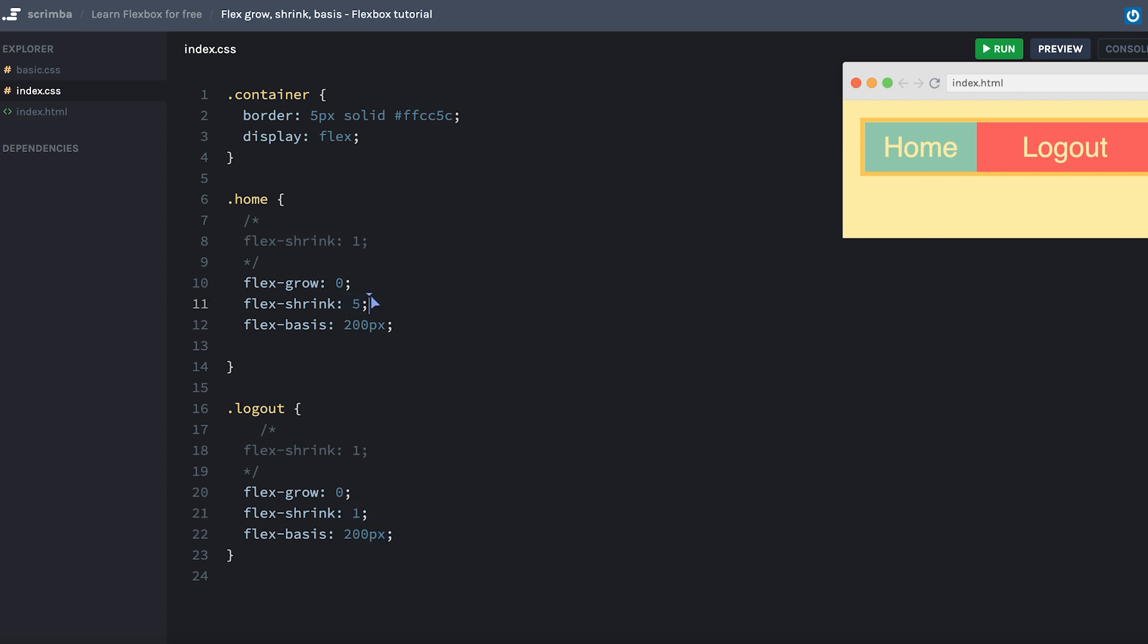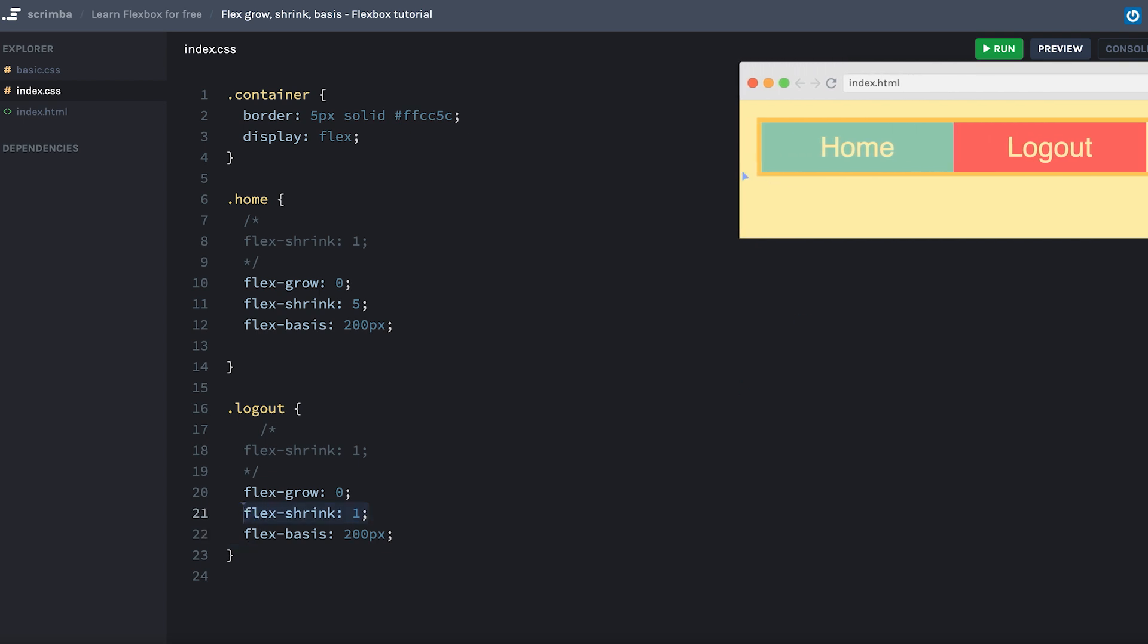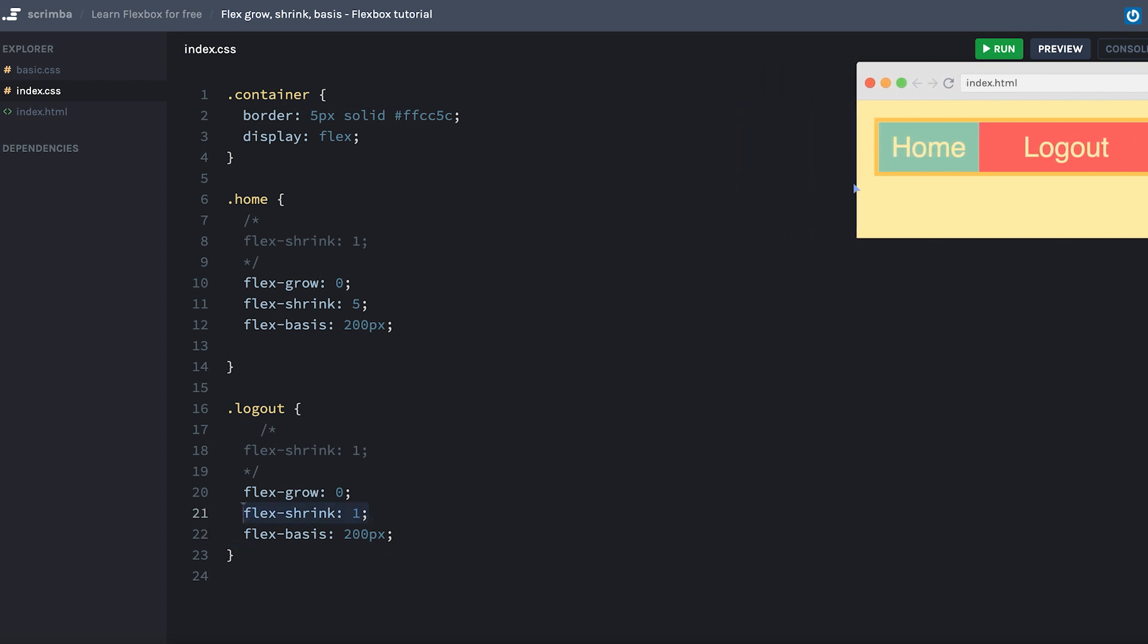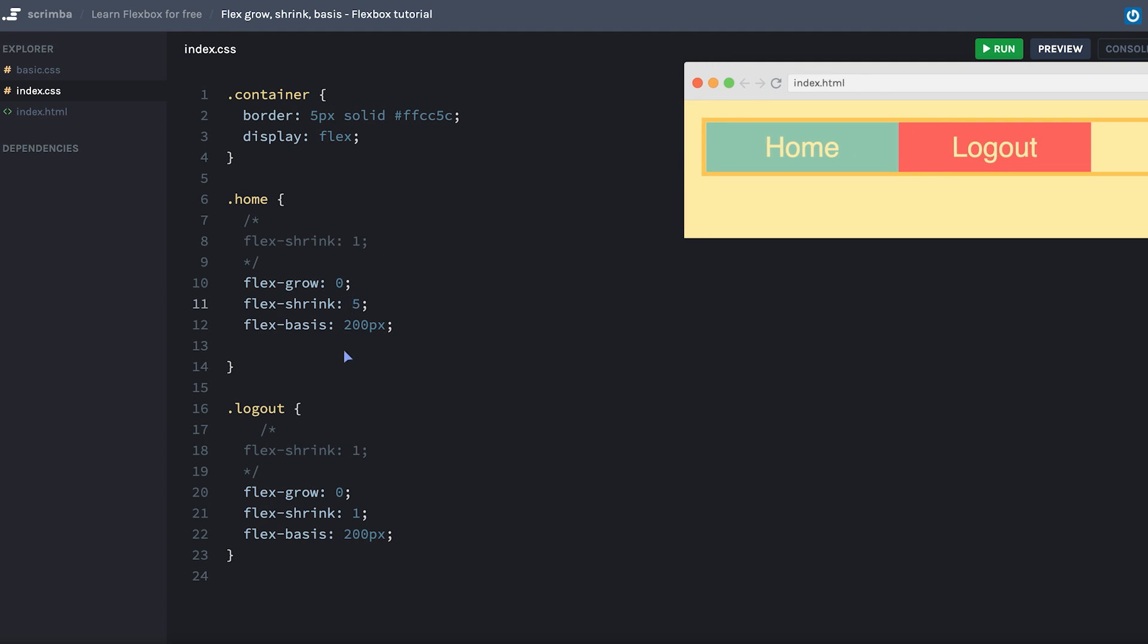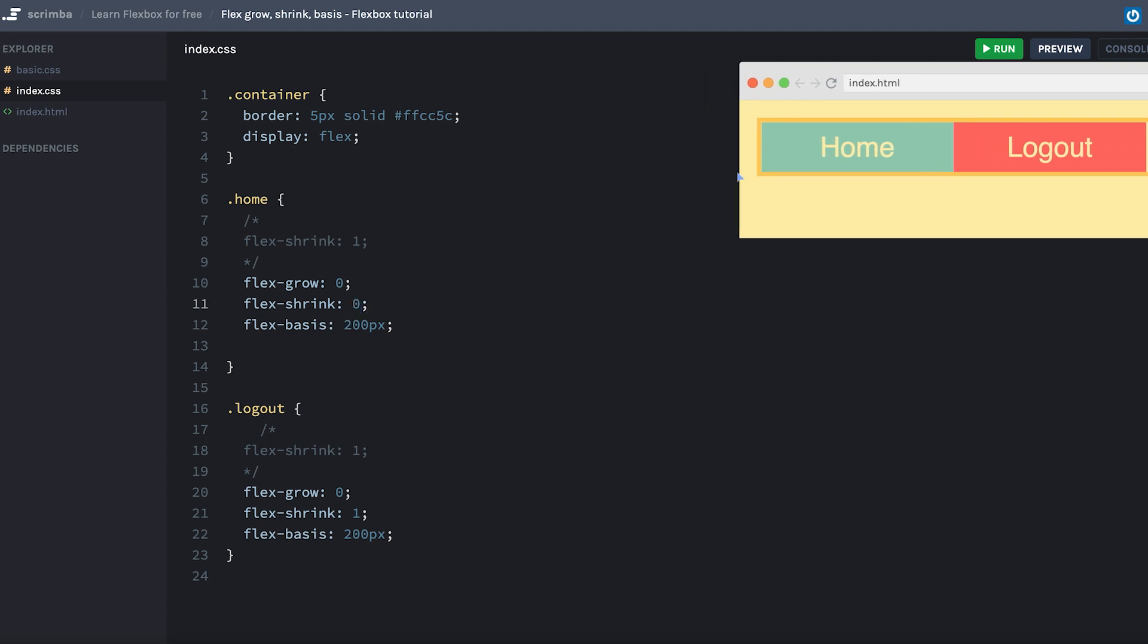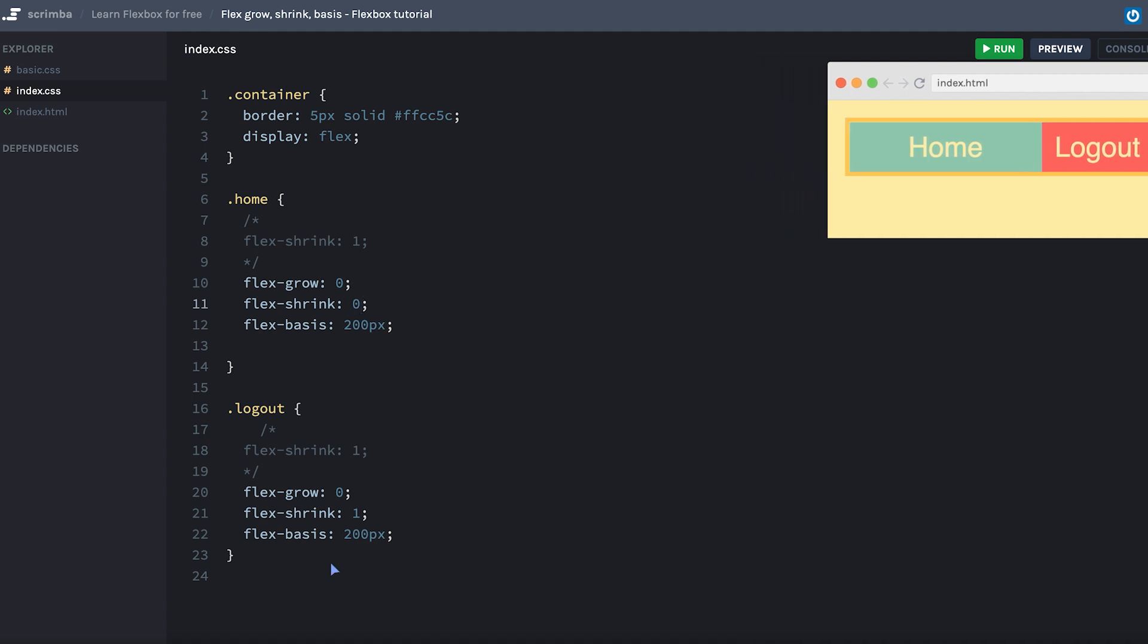So these numbers work in relation to each other, meaning that you have to look at both the numbers, this one and this one, to understand how one of the numbers play out on the page. Because now logout has a flex-shrink of one. And as you can see, it shrinks really slowly, because one is a small number in relation to five. However, if we take this back again, and set the flex-shrink of home to zero, then suddenly logout does all the shrinking, because one in relation to zero is infinitely more.